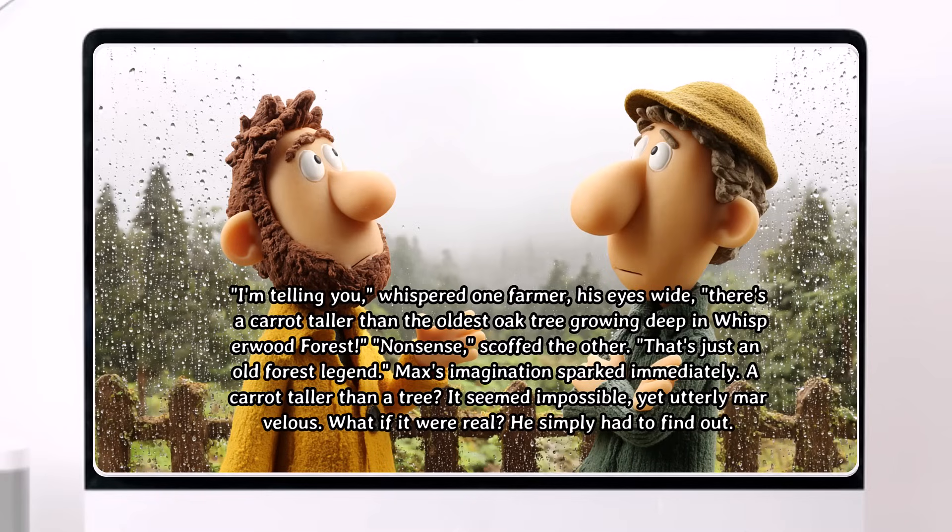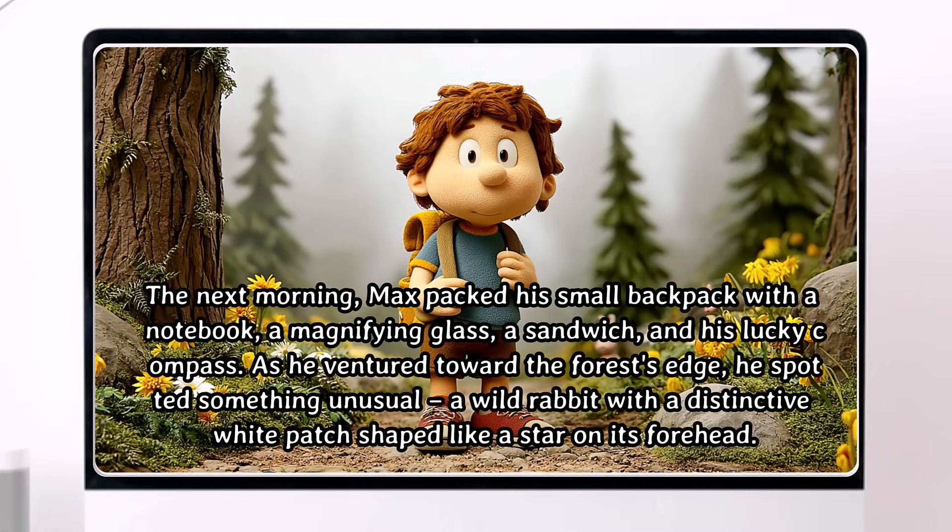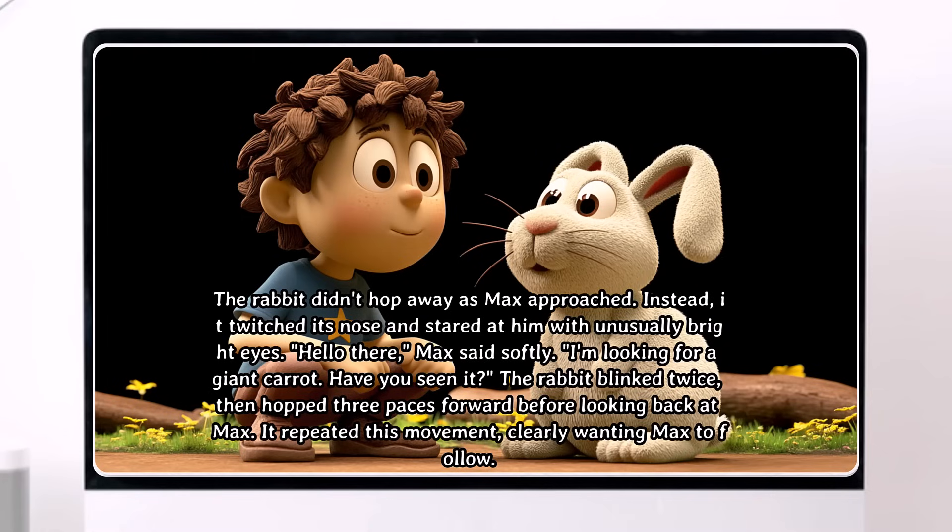What if there was a tool that could instantly turn your ideas into beautiful children's picture books or storytelling videos with just a few clicks? Sounds interesting, right?